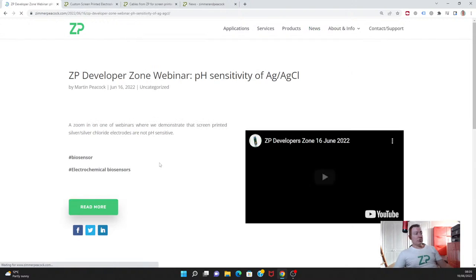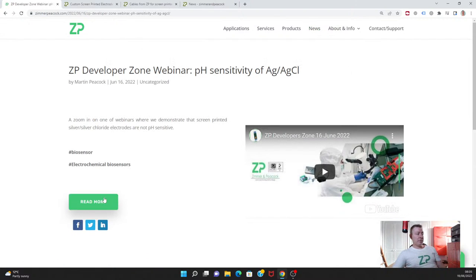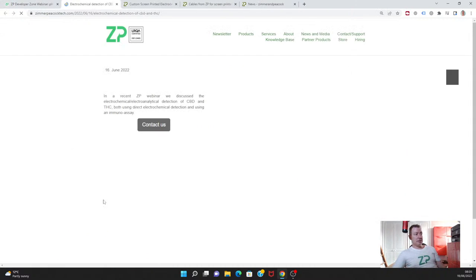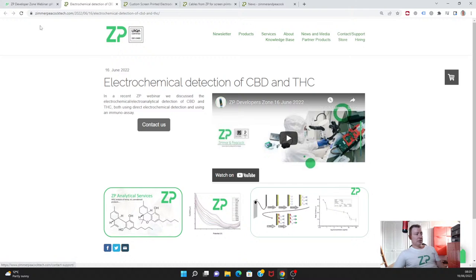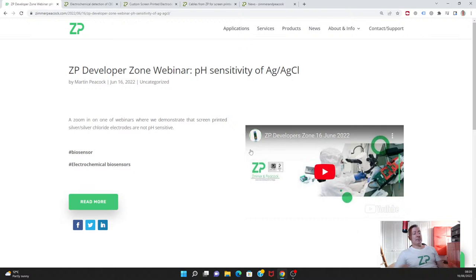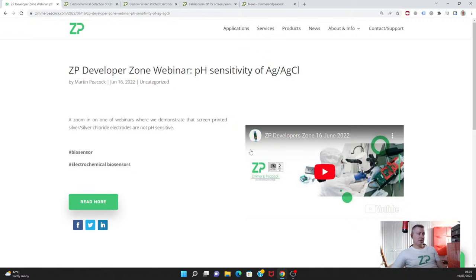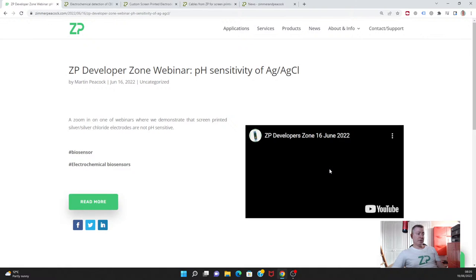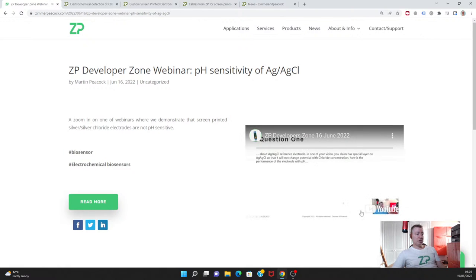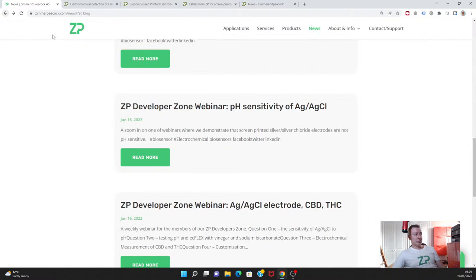Something we also touched upon this week, we put a little note out on the website about the sensitivity of silver silver chloride electrodes. Silver silver chloride electrodes shouldn't necessarily be sensitive to pH. We put some notes out there this week to display that fact, that silver silver chloride electrodes are not pH sensitive.